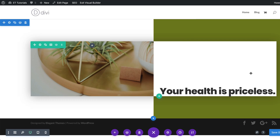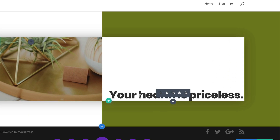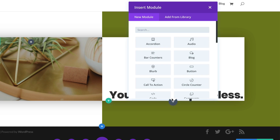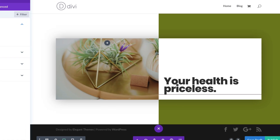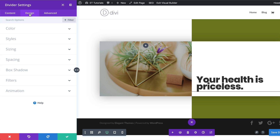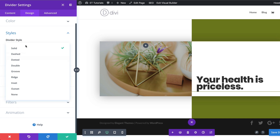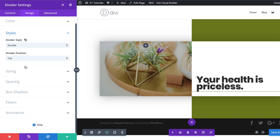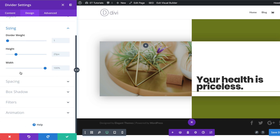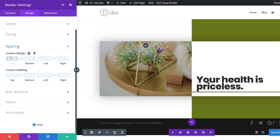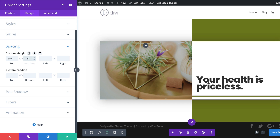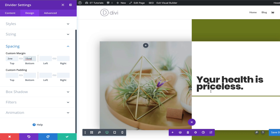For now we're done — I'm going to save. The next thing we need to do is add a divider module below this heading text, so I'm going to click this plus button and search for the divider module and select it. Let's give this divider line a color — I'm going to click on Design > Color and paste my color using the eyedropper tool. For the divider style, instead of solid we want this to be Double. Under Sizing, set the divider weight to 6. Under Spacing, set the top margin to 2vw and the bottom margin to 15vw.